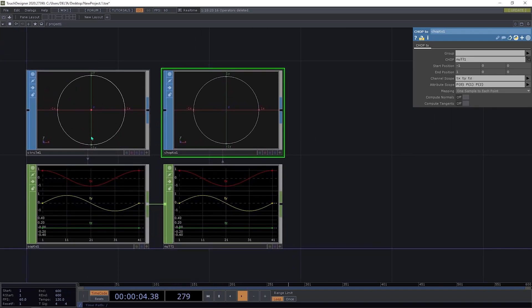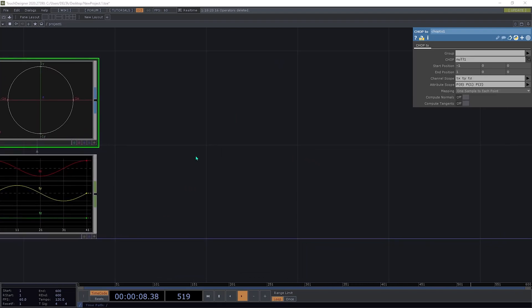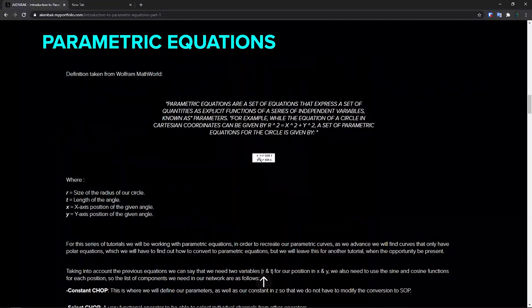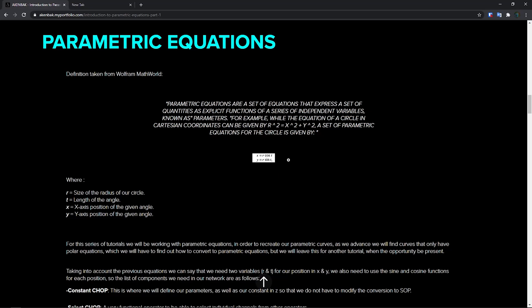We will get these shapes or this information with the parametric curves that are computed. For making the circle, the parametric equations are: for the x-axis it will be equal to r — r stands for radius — multiplied by cosine of t, where t is the angle. And for y it is r times sine of t.